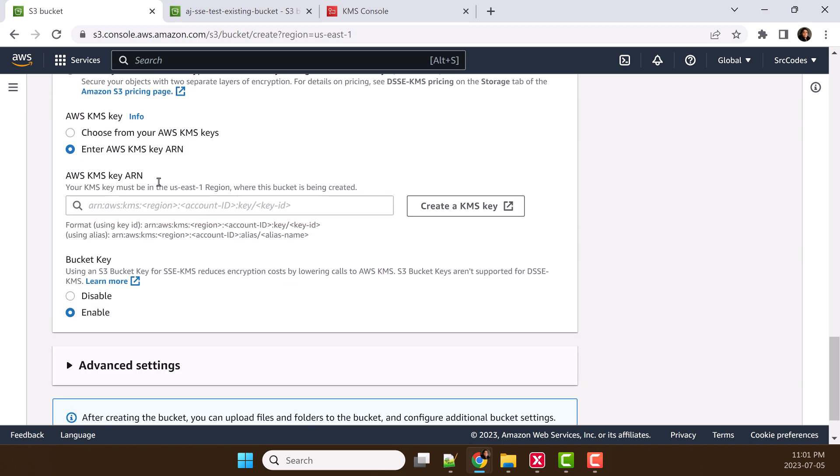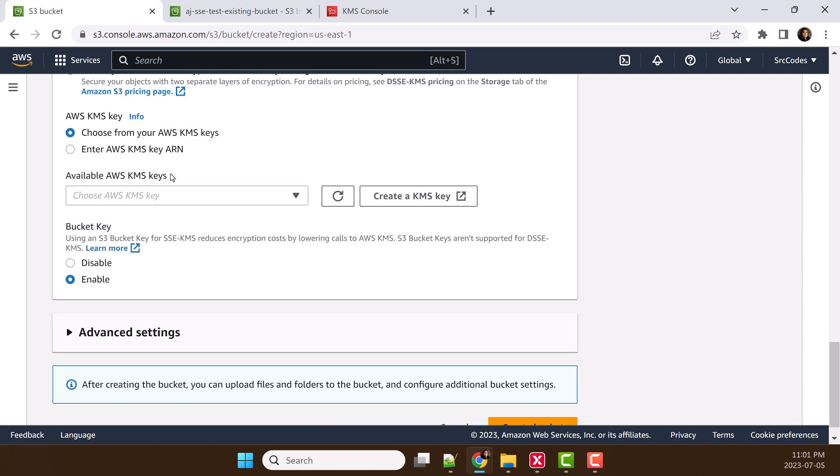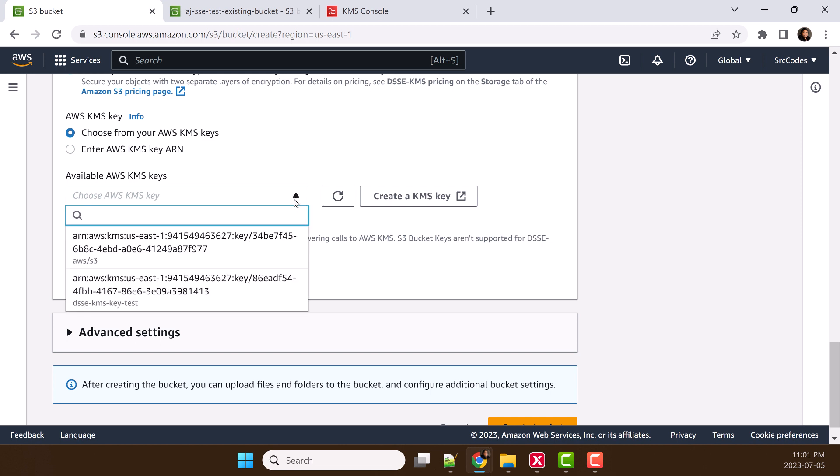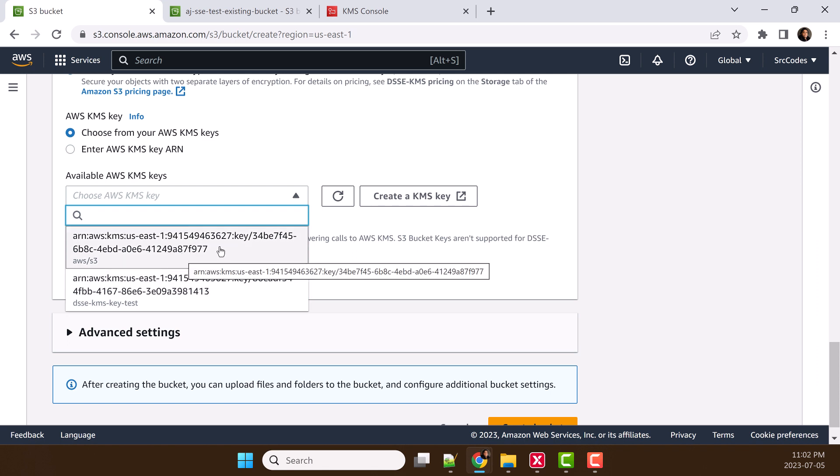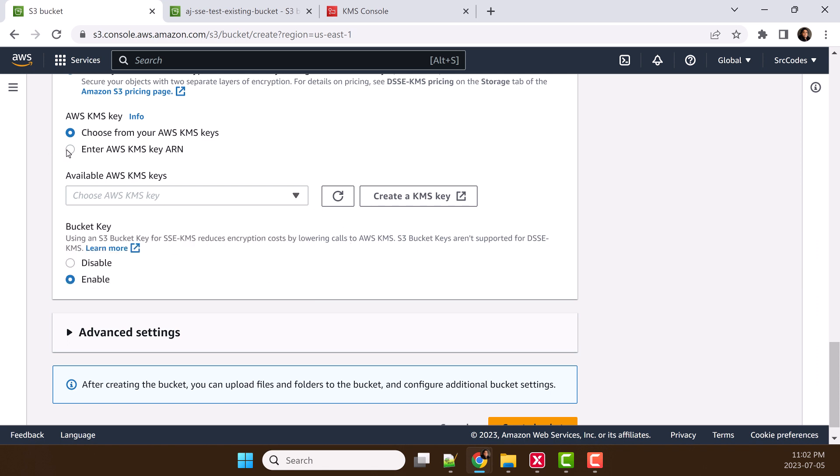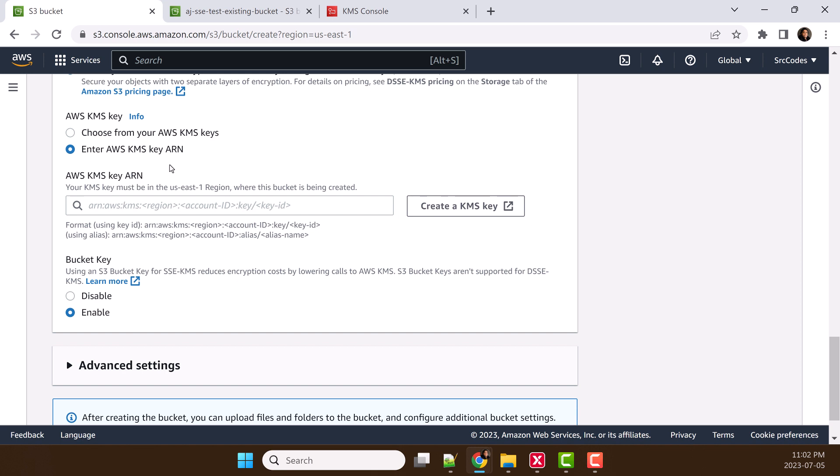Then you need to choose AWS KMS keys. Click the dropdown and you should see the KMS keys. In case you have more than 100 KMS keys, then you probably will not see them in this list. In that case, you need to enter the ARN.